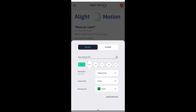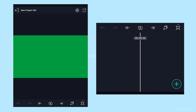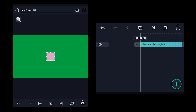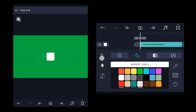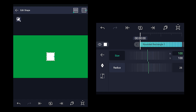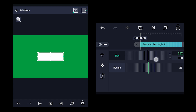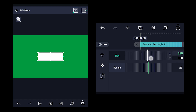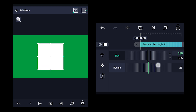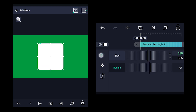Open the LightMotion application and create a new project with a 16:9 frame size ratio. Click on the add icon and add a rounded rectangle shape. Now click on color and fill and change its color to white. To adjust the rectangle size, click on edit shape and adjust its x and y axis values as shown here.